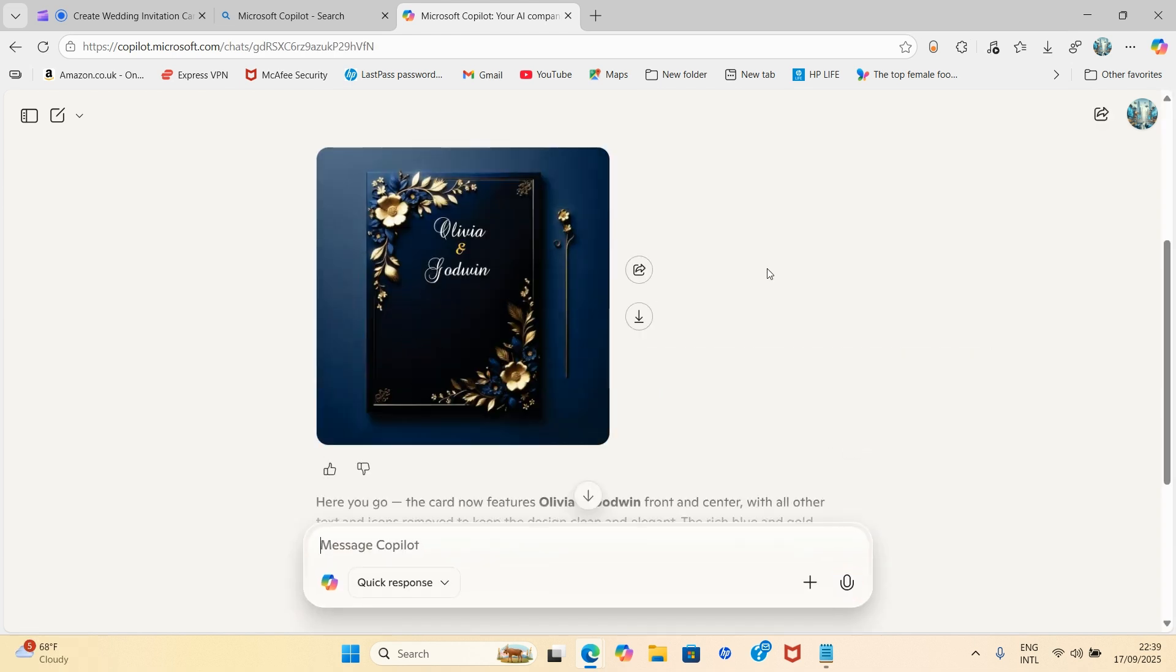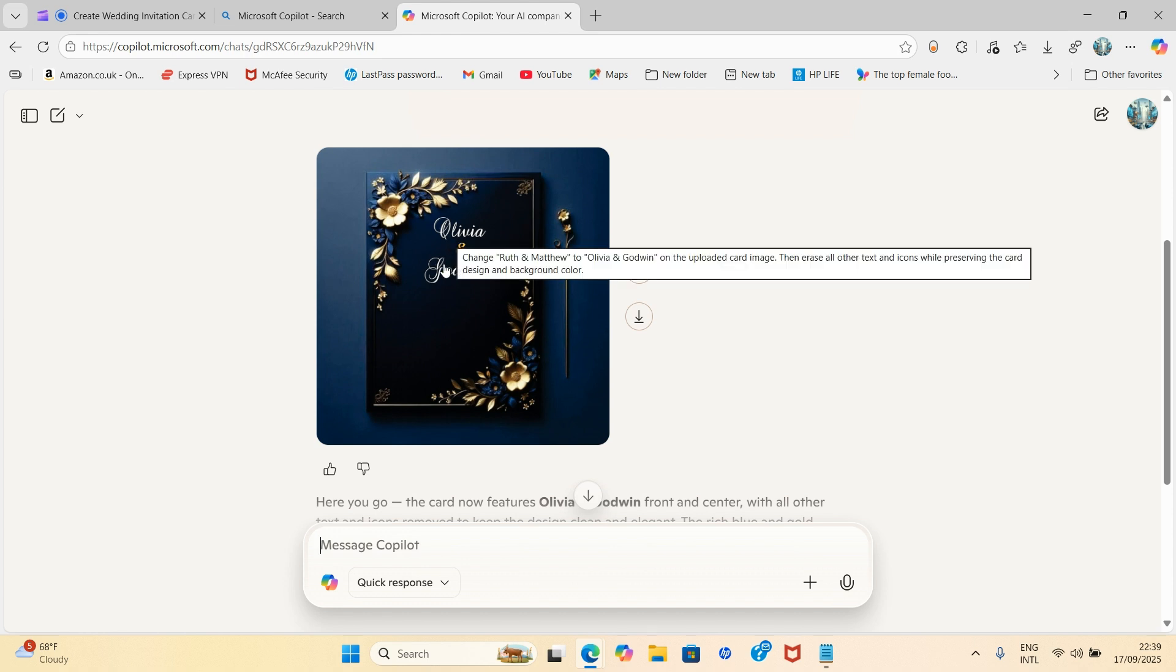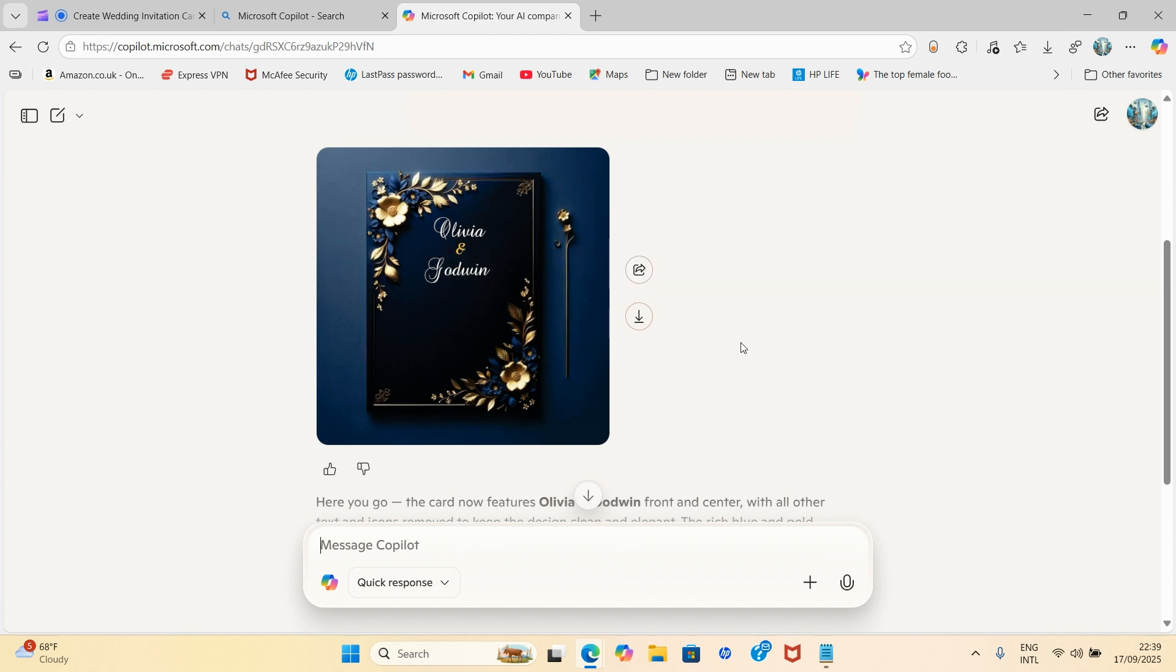This has written some designs. A design as it erased the other one. You can see I have Olivia and Godwin. And I will advise when you're prompting this, please once you generate a new image download it.